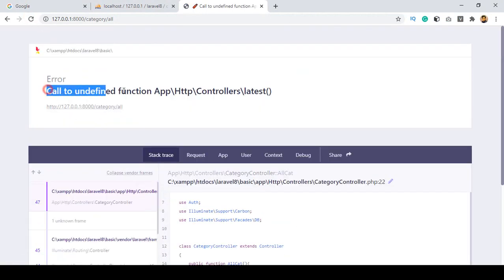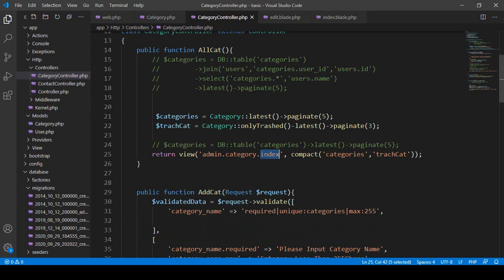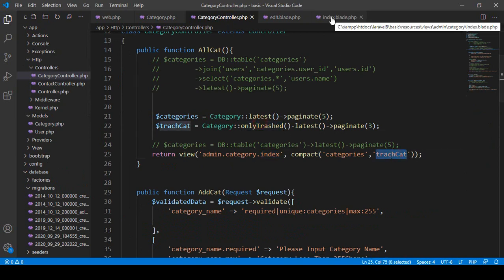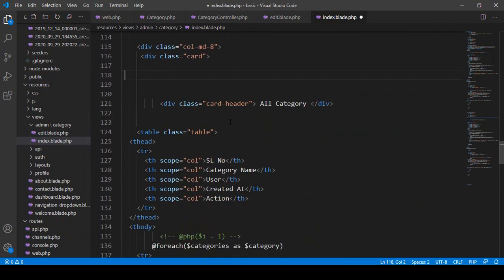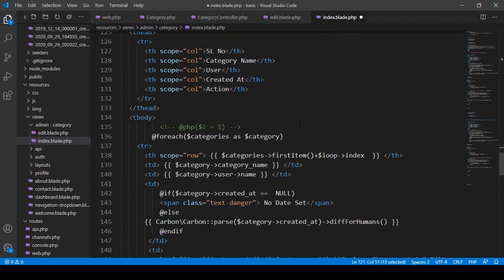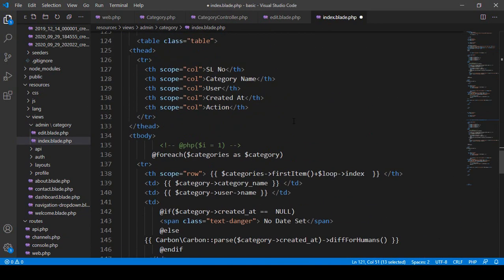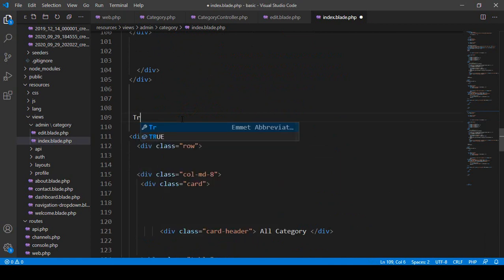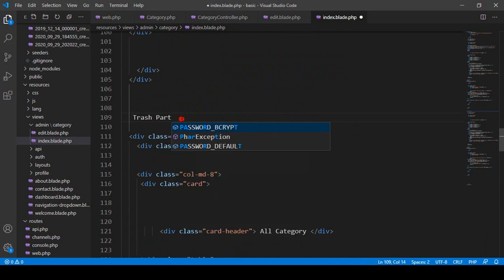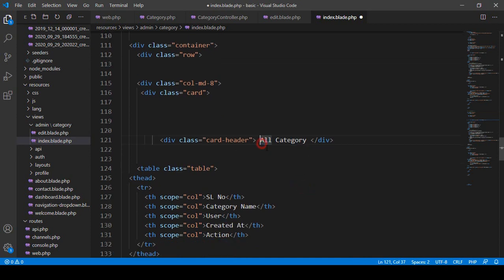After saving and refreshing, it shows a 'call to undefined' error because I haven't passed all the needed data correctly yet from the category controller. I remove the alert and identify the section. I add a comment labeling this as the 'trash part', then update the card body heading to 'Trash List'.